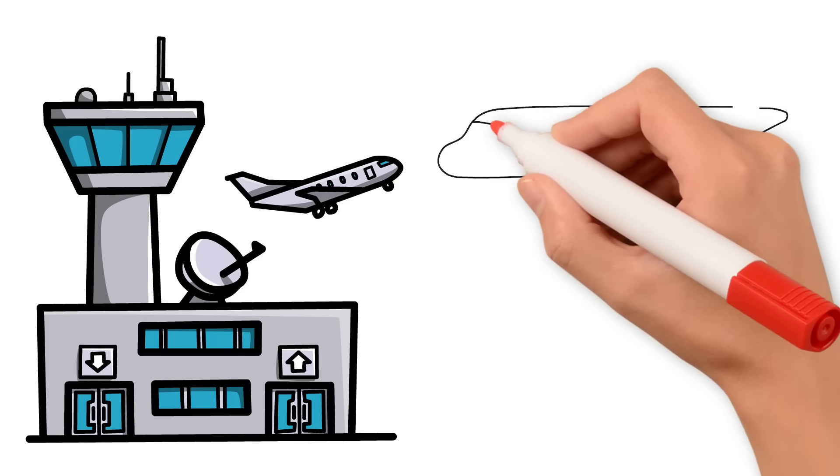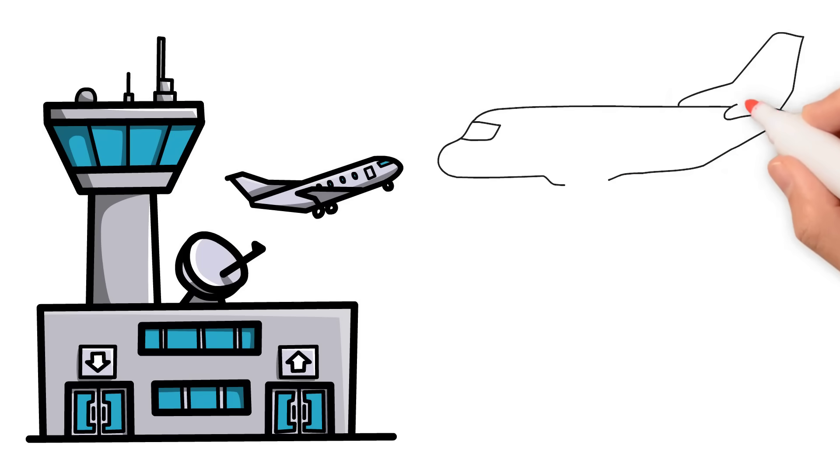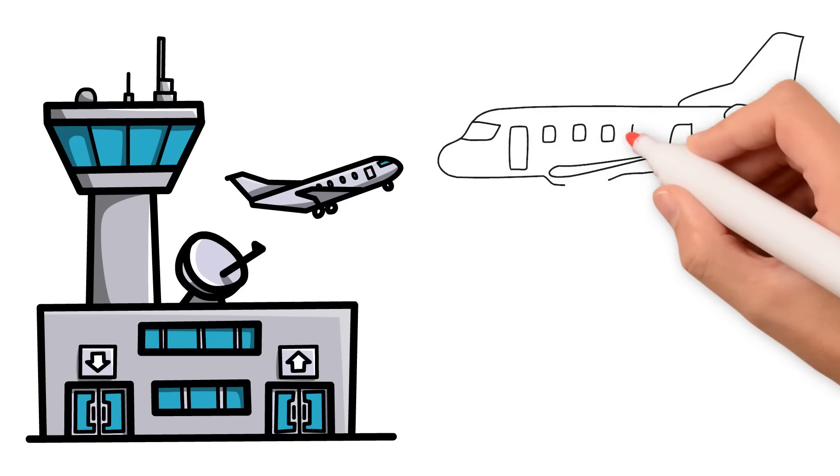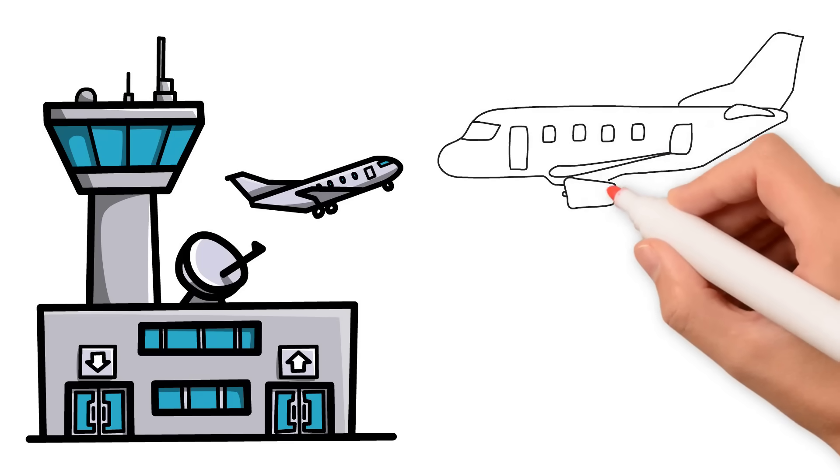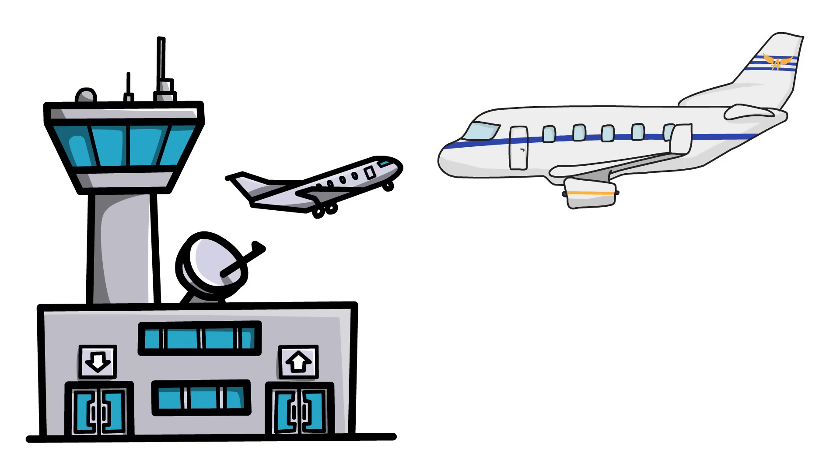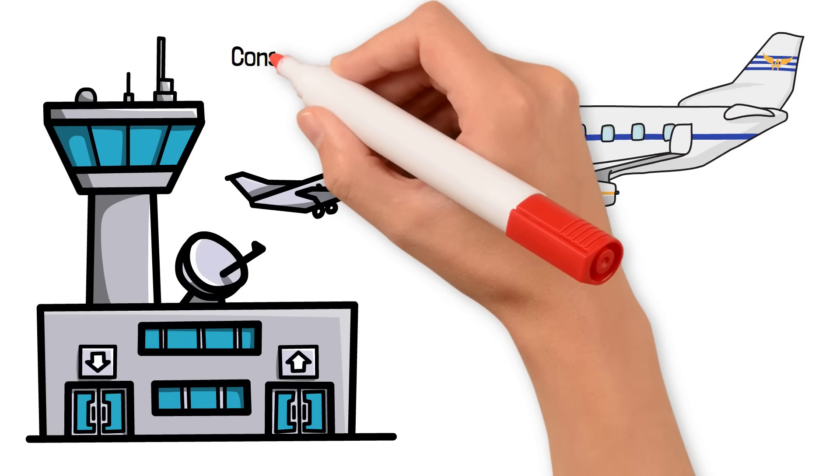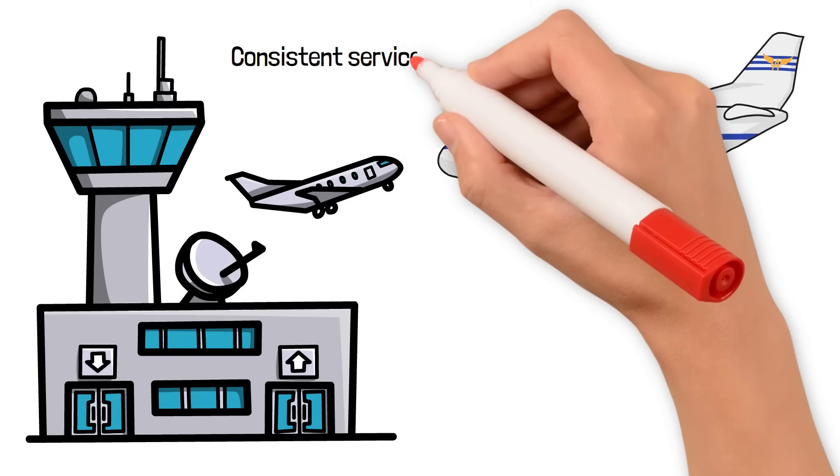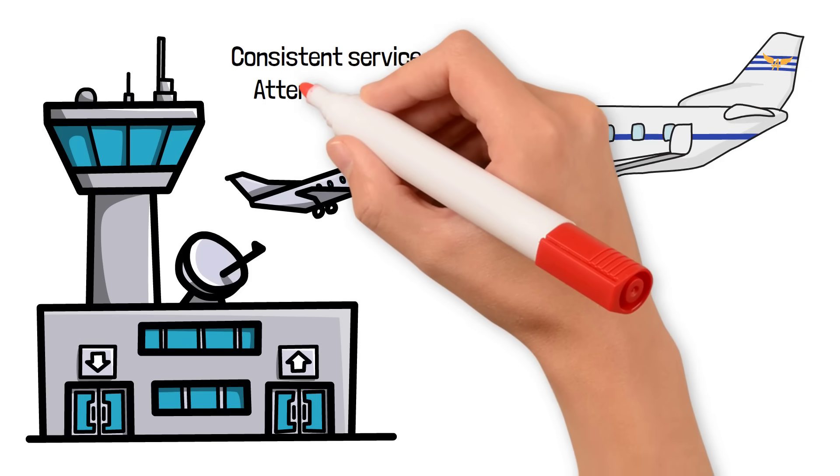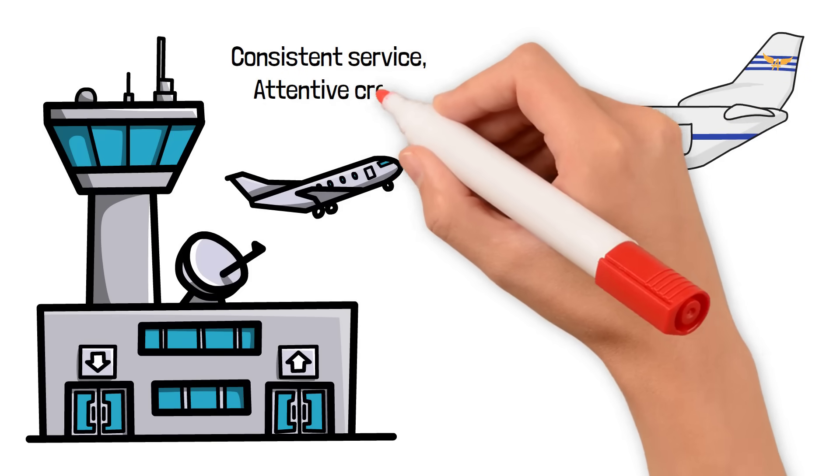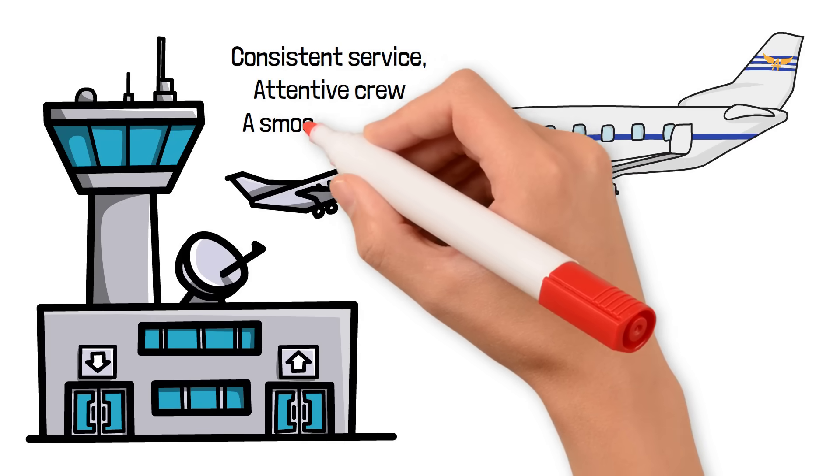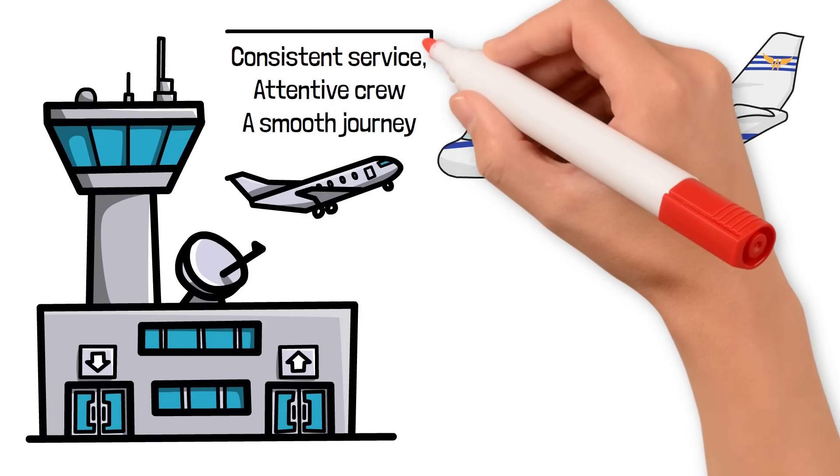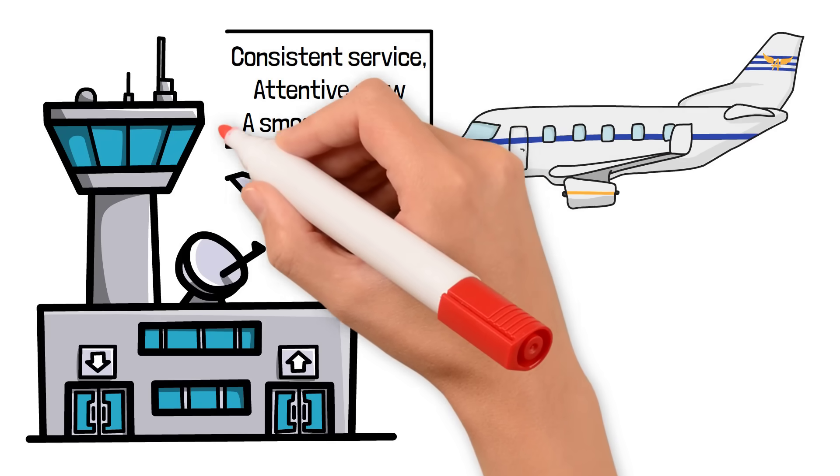This careful planning guarantees that every flight is operated safely and professionally. For passengers, it means consistent service, attentive crew, and a smooth journey, no matter the length of the flight.